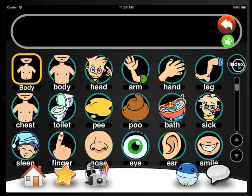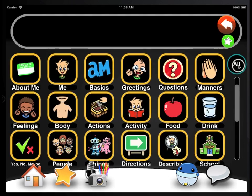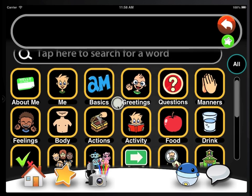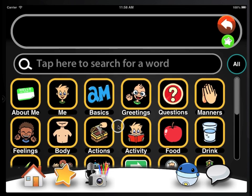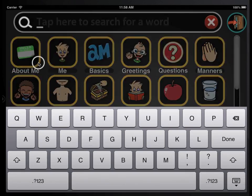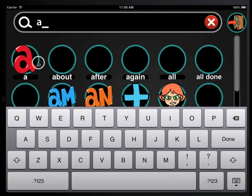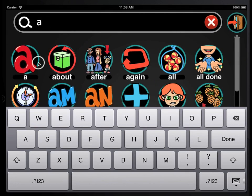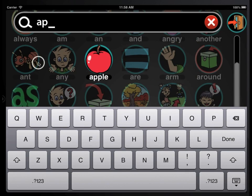But what if we have hundreds of words? In that case, we've added a real-time search field that helps you quickly hone in on the word you want. Even if you can't spell, start with a letter, and with each subsequent letter you tap, ACORN filters down until you see the word you're looking for.